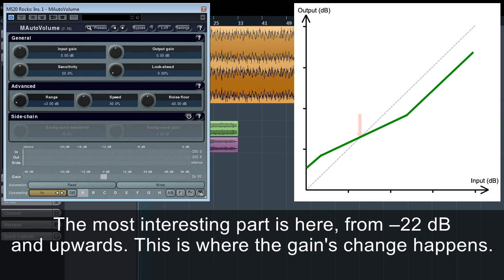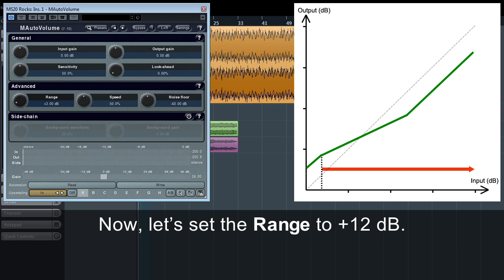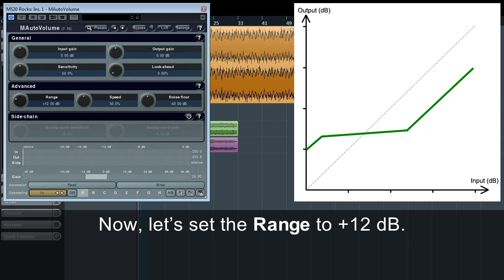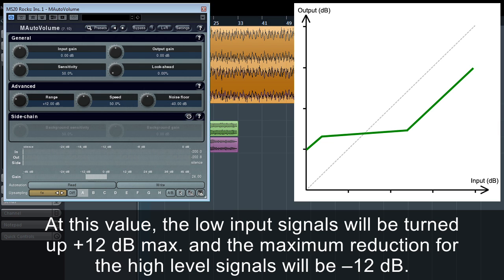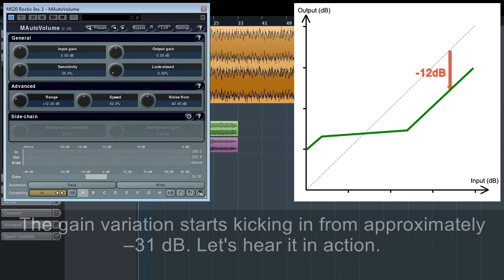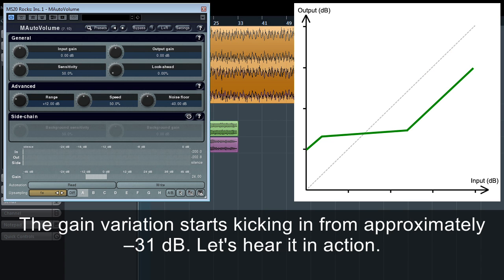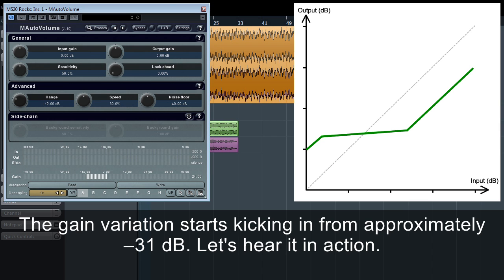The most interesting part is from minus 22 dB and upwards — this is where the gain change happens. Now, let's set the range to plus 12 dB. At this value, the low input signals will be turned up plus 12 dB max, and the maximum reduction for the high level signals will be minus 12 dB. The gain variation starts kicking in from approximately minus 31 dB.